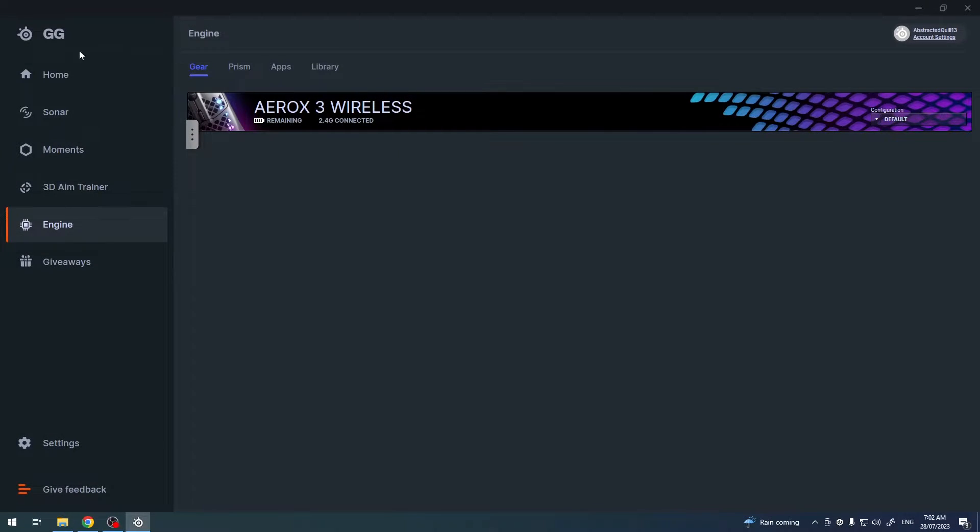To do this you'll need to install SteelSeries GG software on your PC. You can find it on their official website.